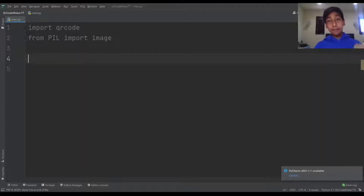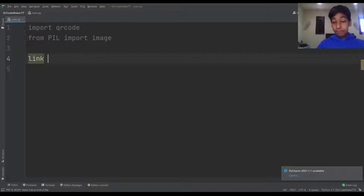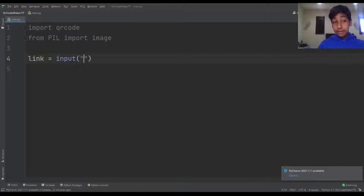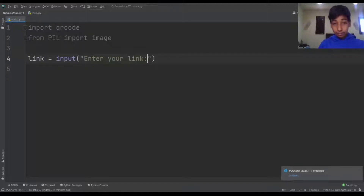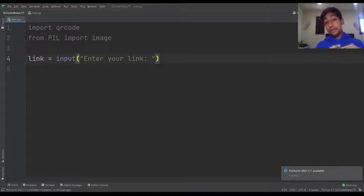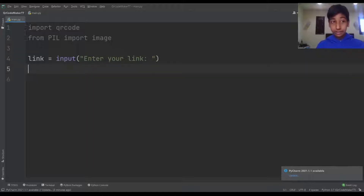Now we want to get the link from the user so that we can actually turn it into a QR code. So I'm going to make a variable: link = input('Enter your link: ') — so they can enter their link and it'll be stored in the variable link.